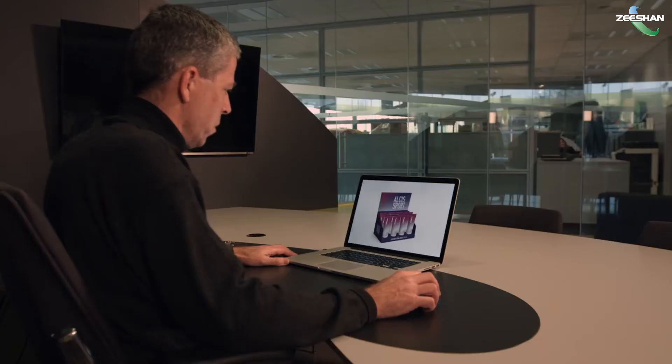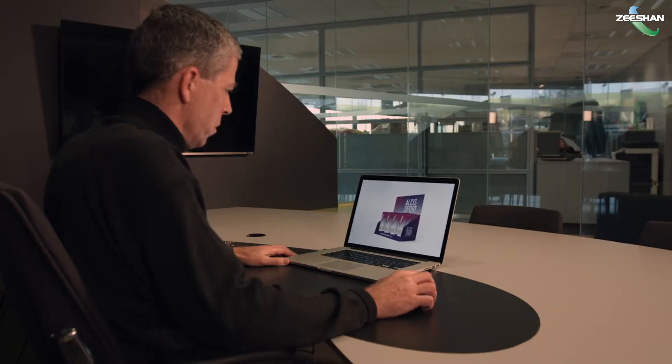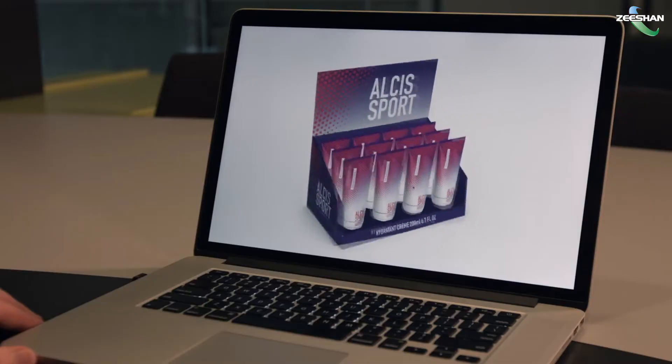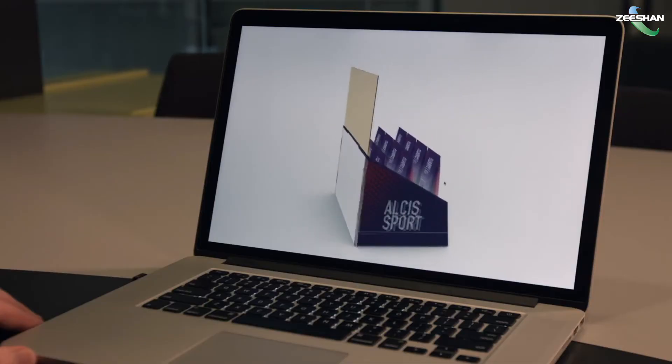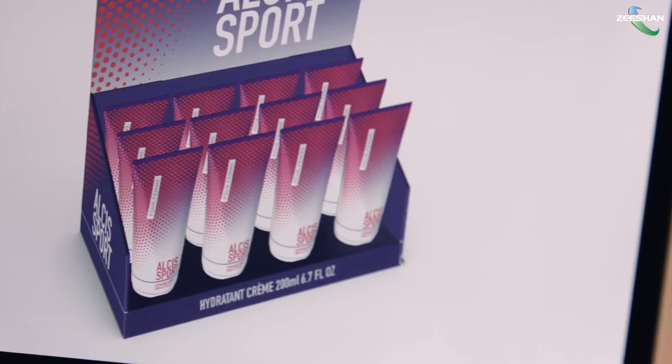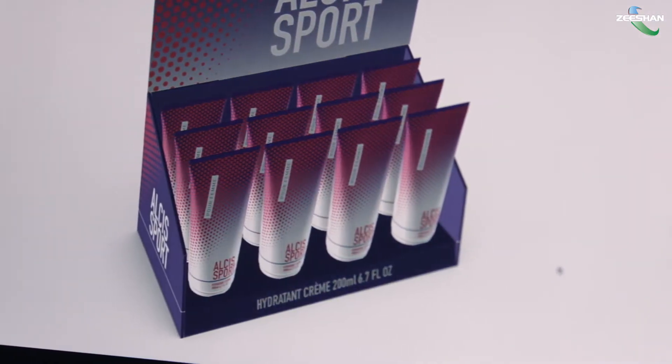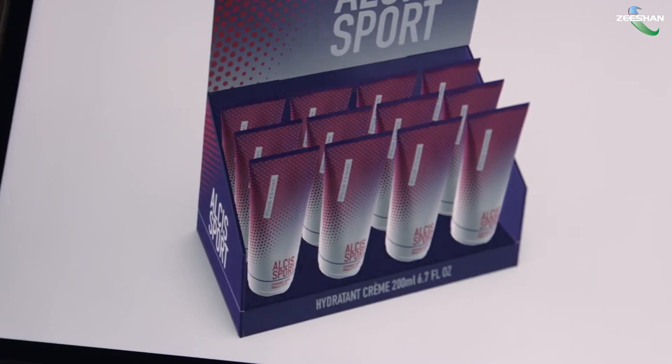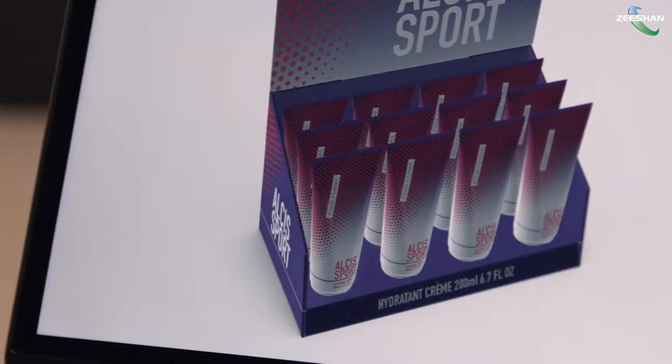Esco Studio lets you design your packaging artwork in 3D. The Studio plugin for Adobe Illustrator brings 3D packaging visualization right to your desktop.